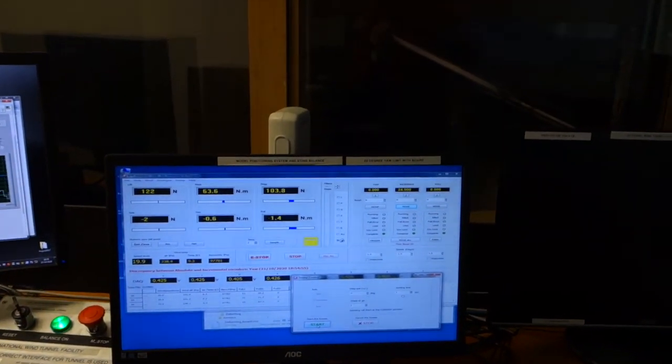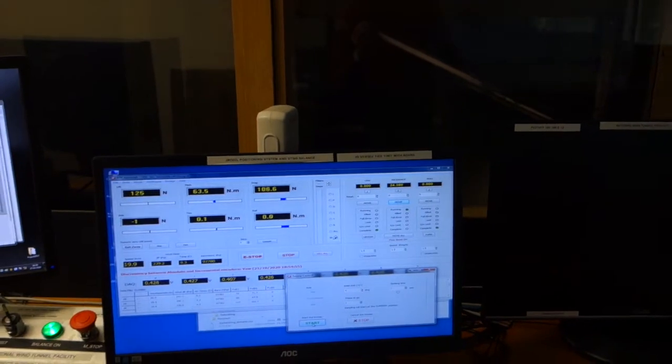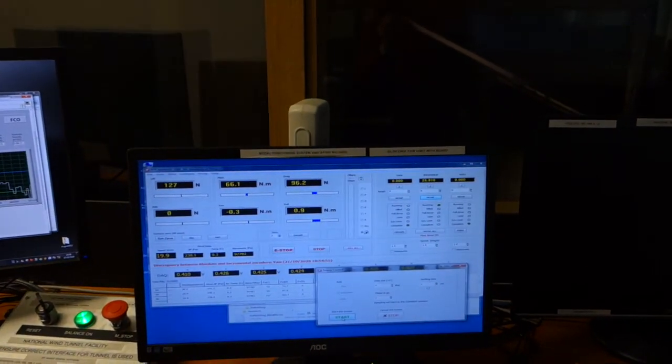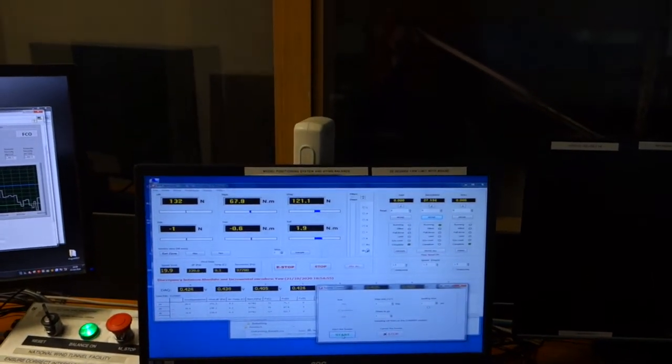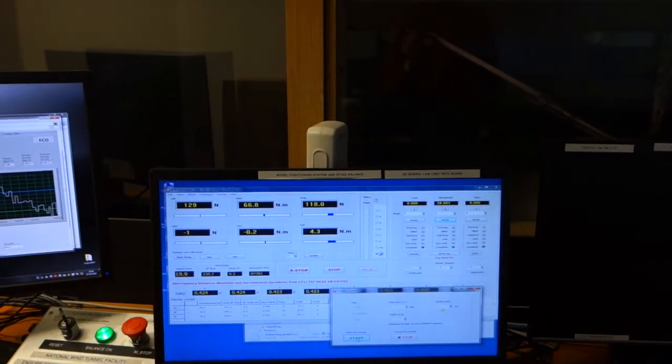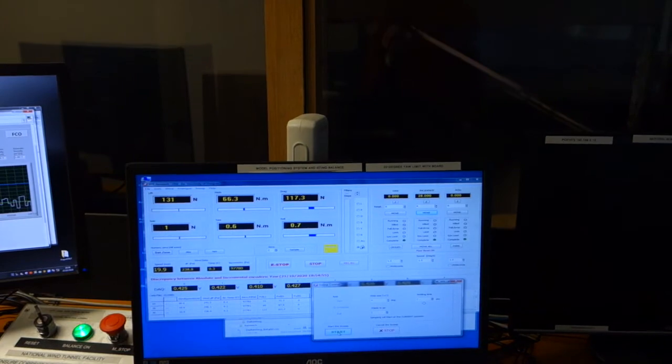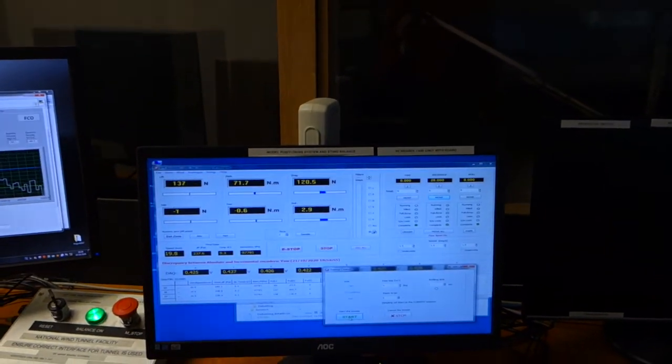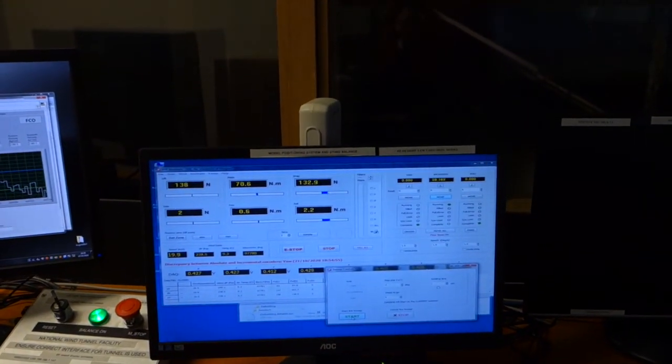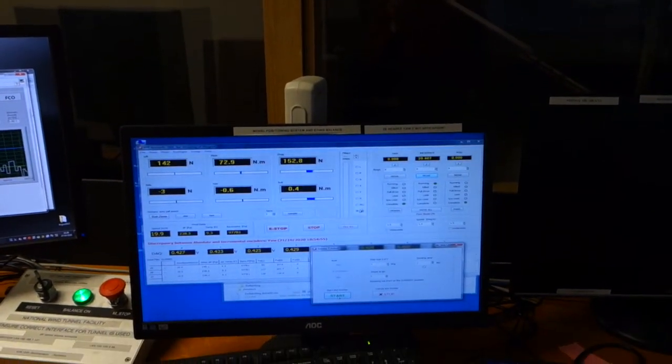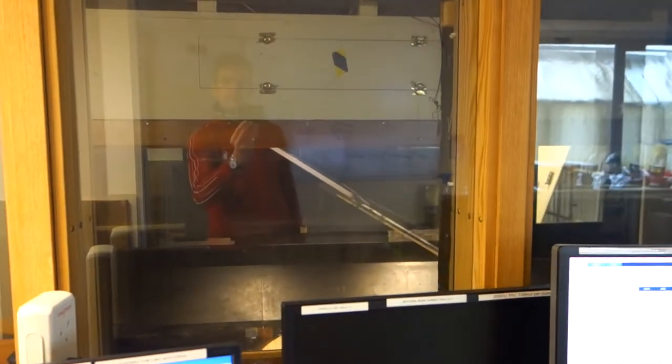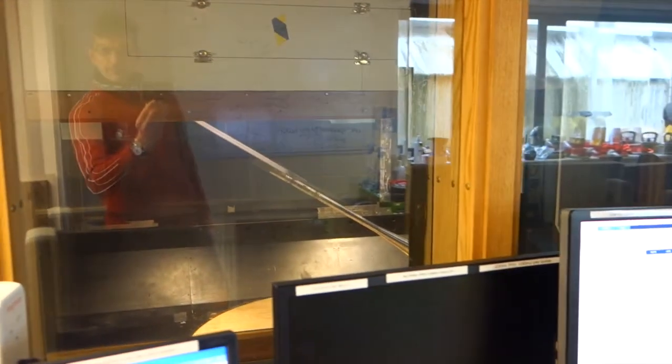I can now hear the sound changing as we go to a very high angle of attack. That's aerodynamic noise now. Coming on to the final data point. High angle of attack. That's done.